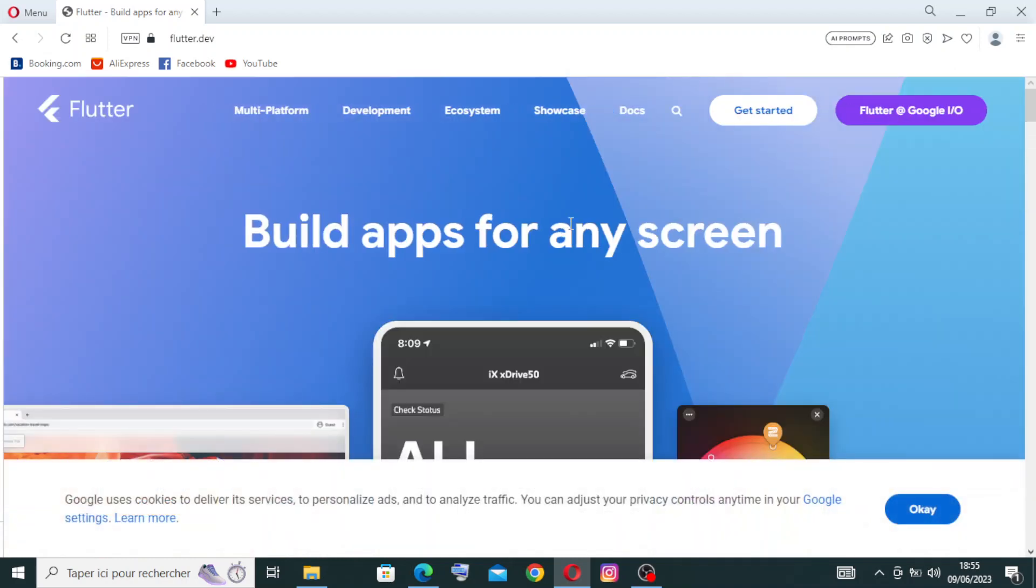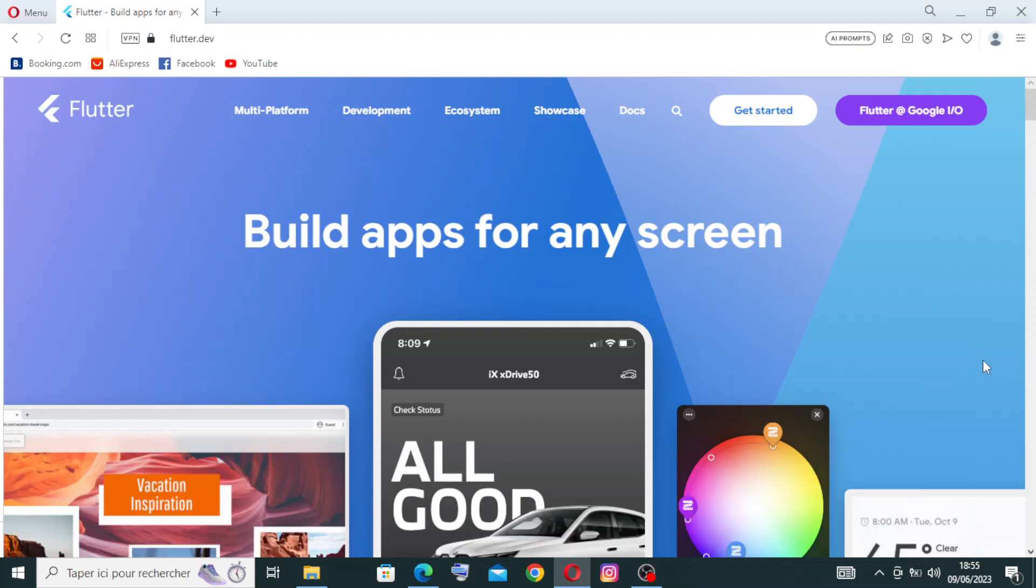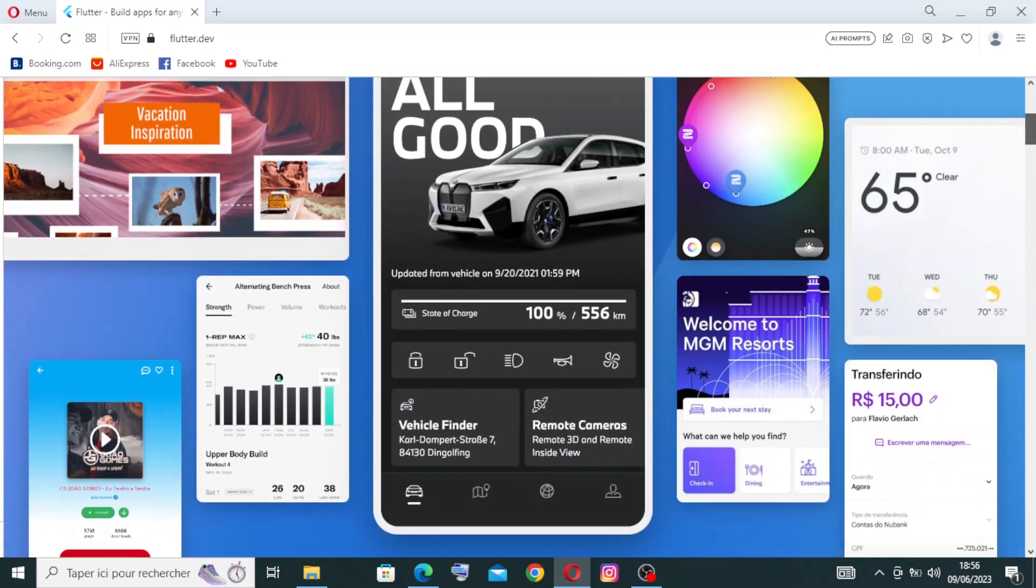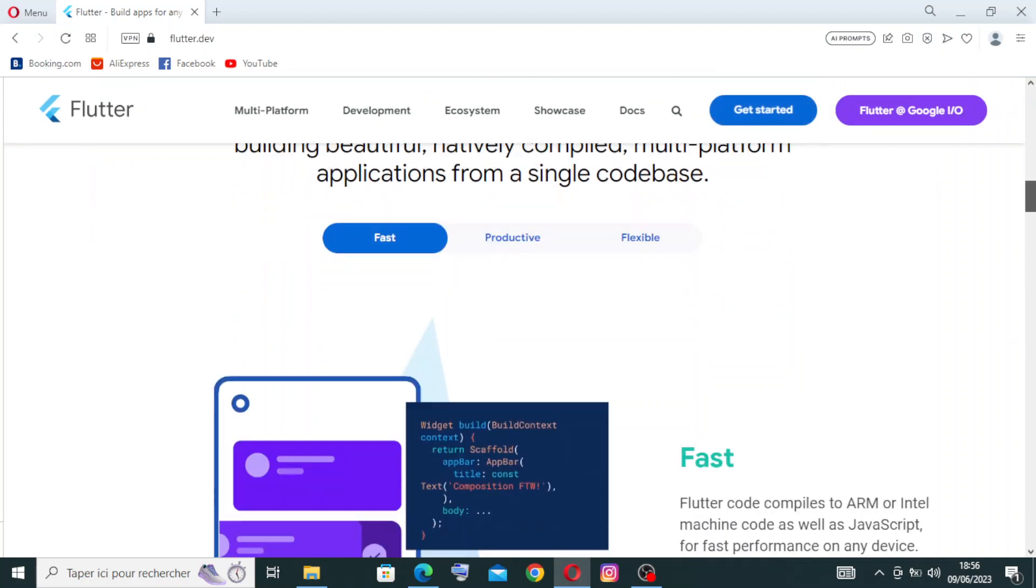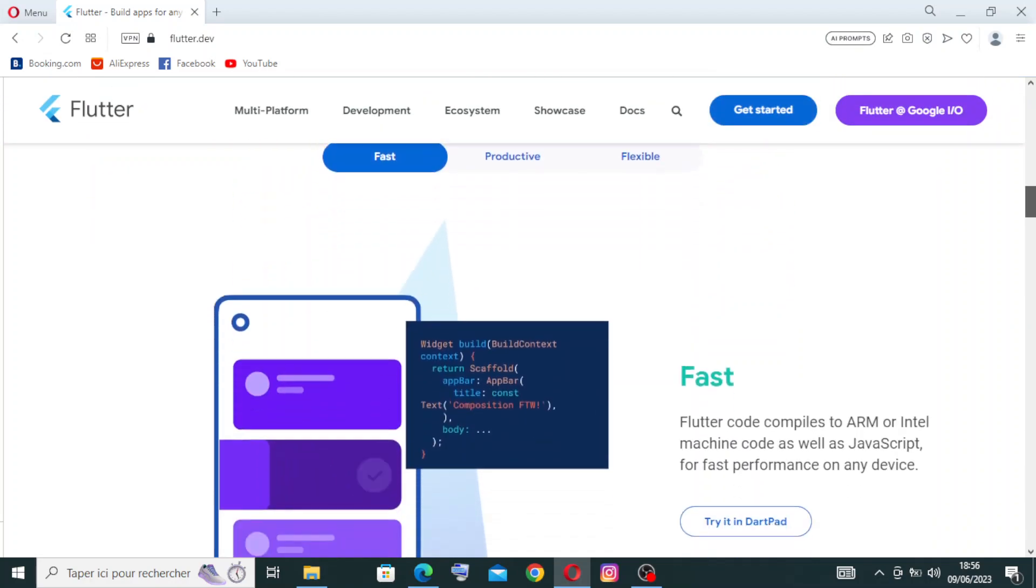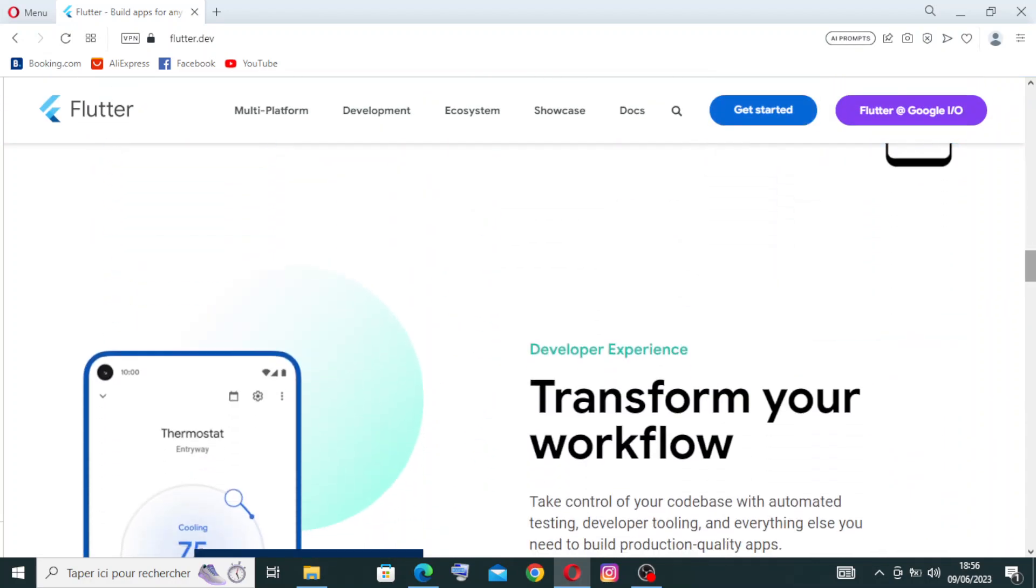Once you click the link, you get directly to the home page or interface of the website, where you will find all the key features that you may need on Flutter, and you will find the button where you can get started.